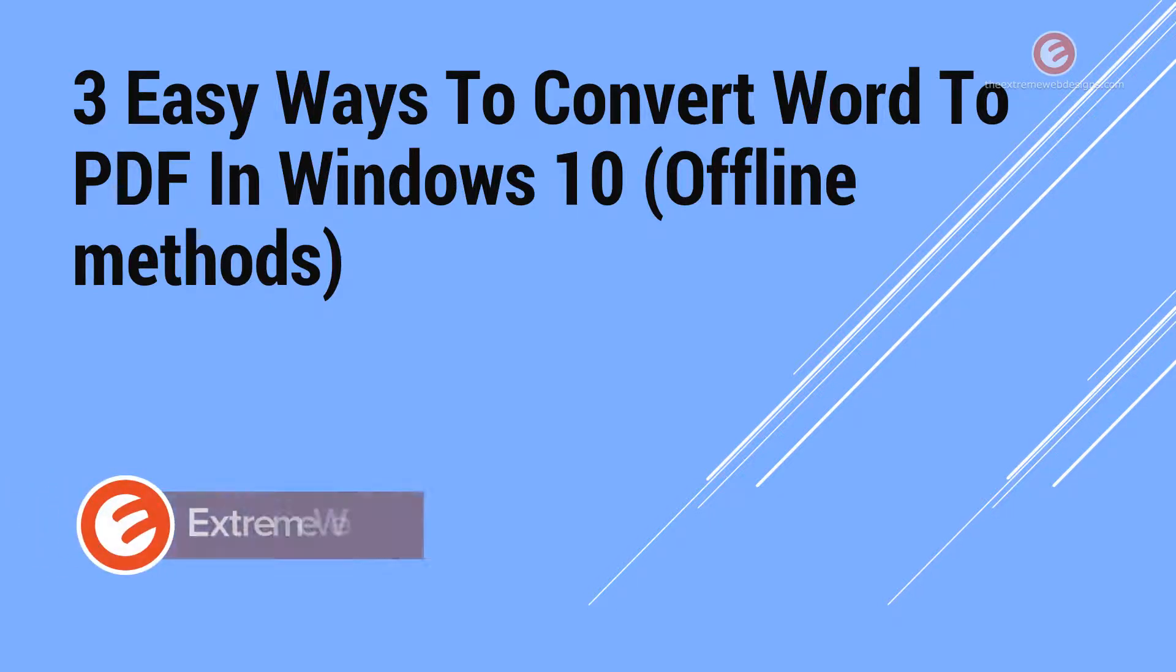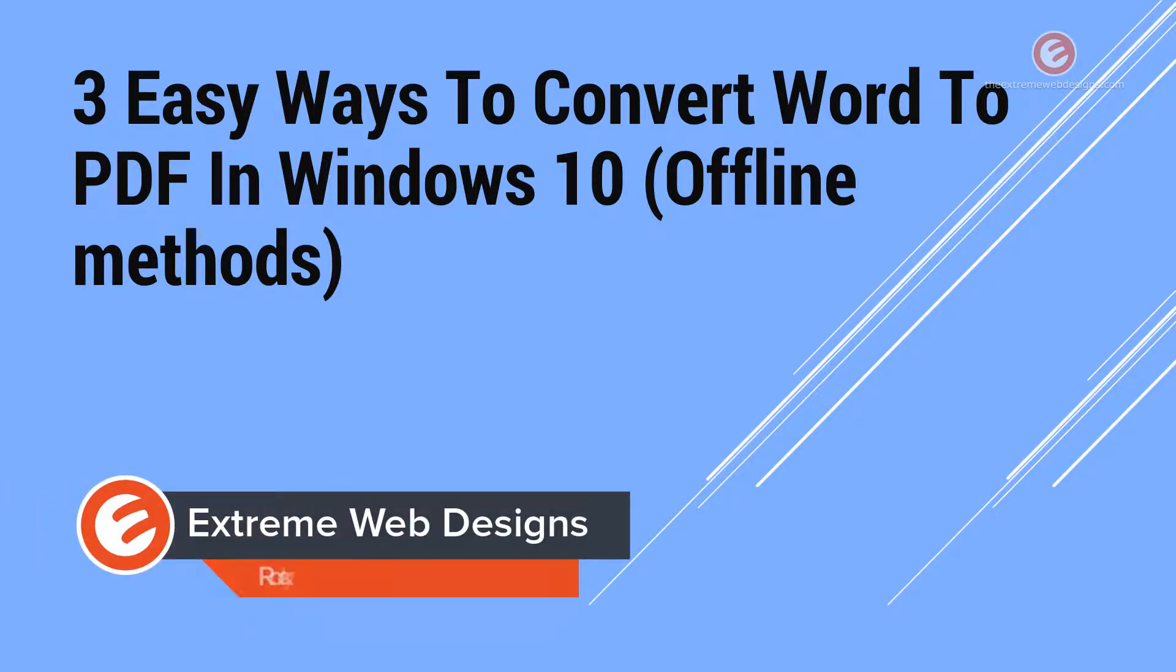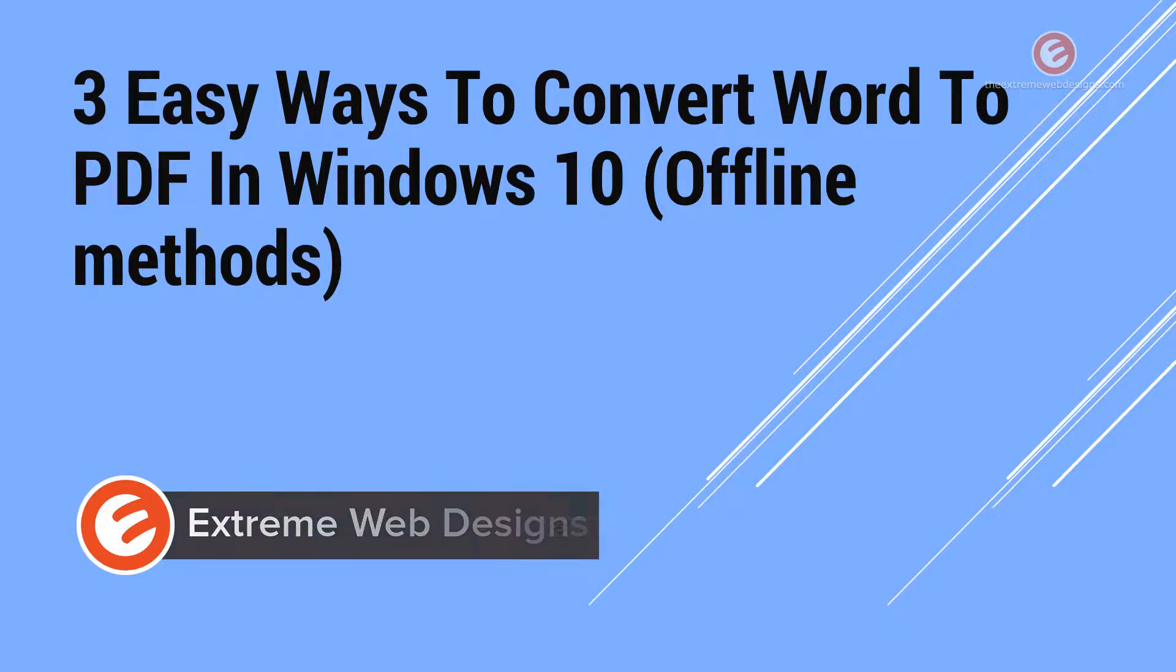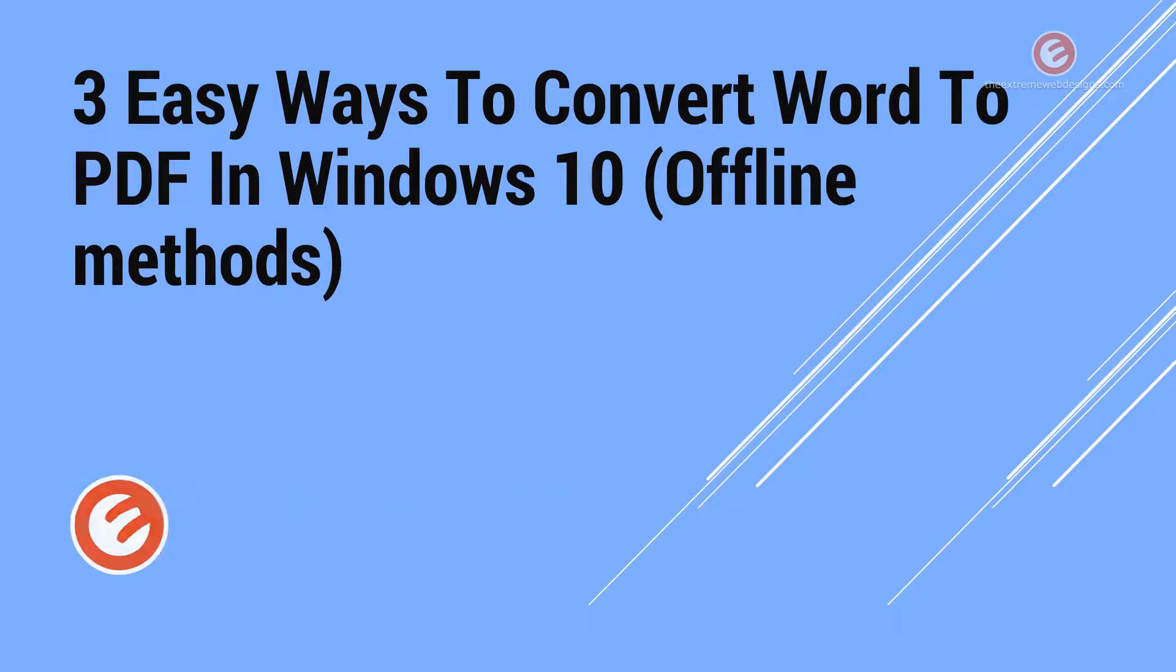Welcome to Xtreme Web Designs. My name is Rocky. In this video I'm going to show you three easy ways to convert a Word document to PDF in Windows 10.